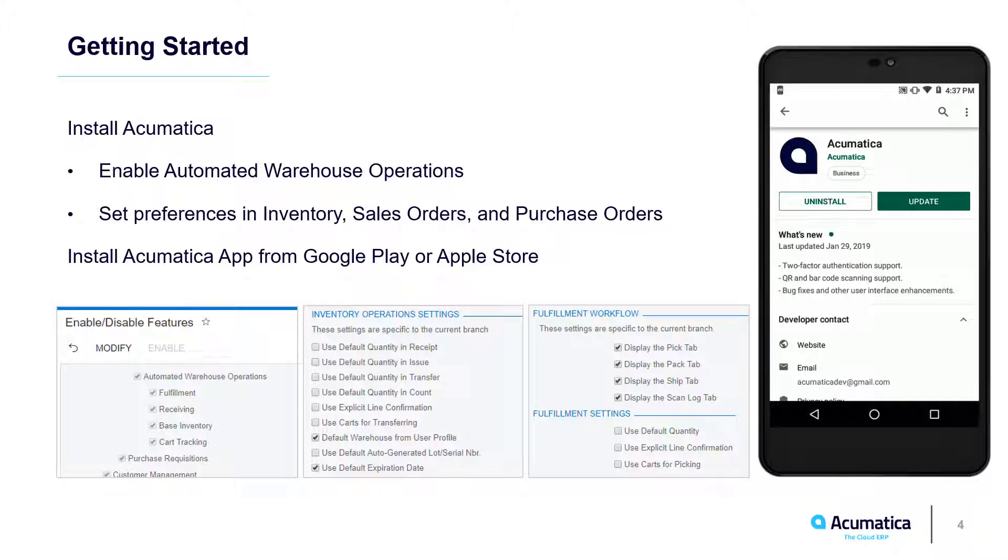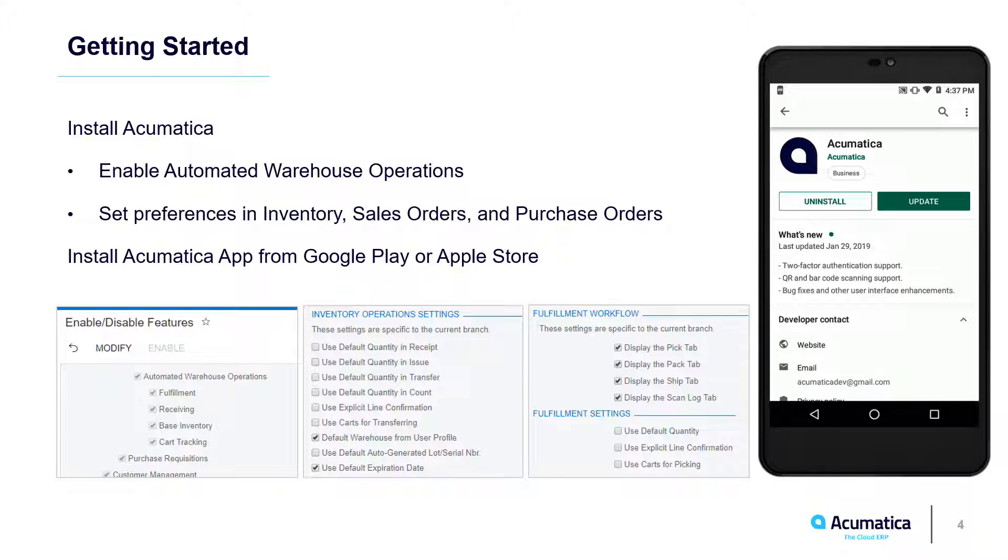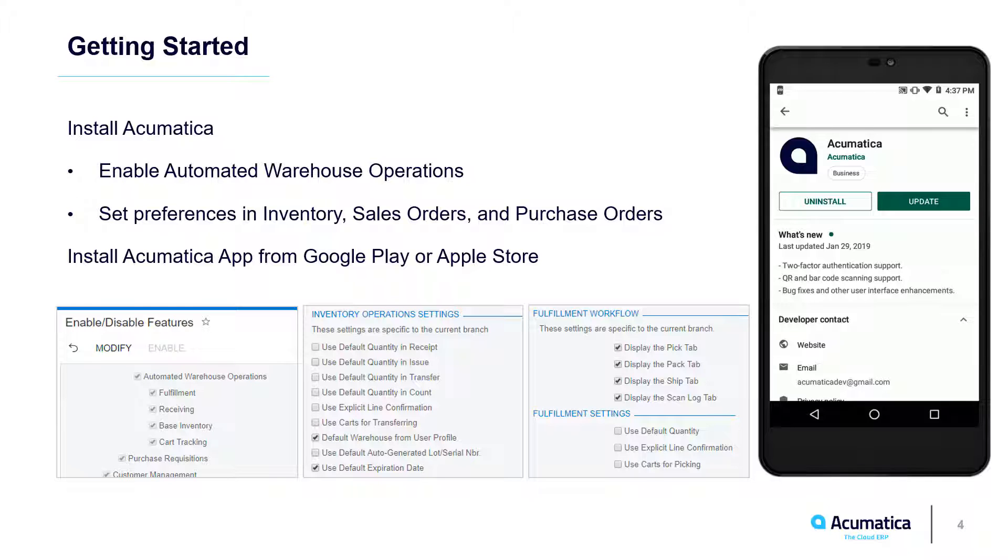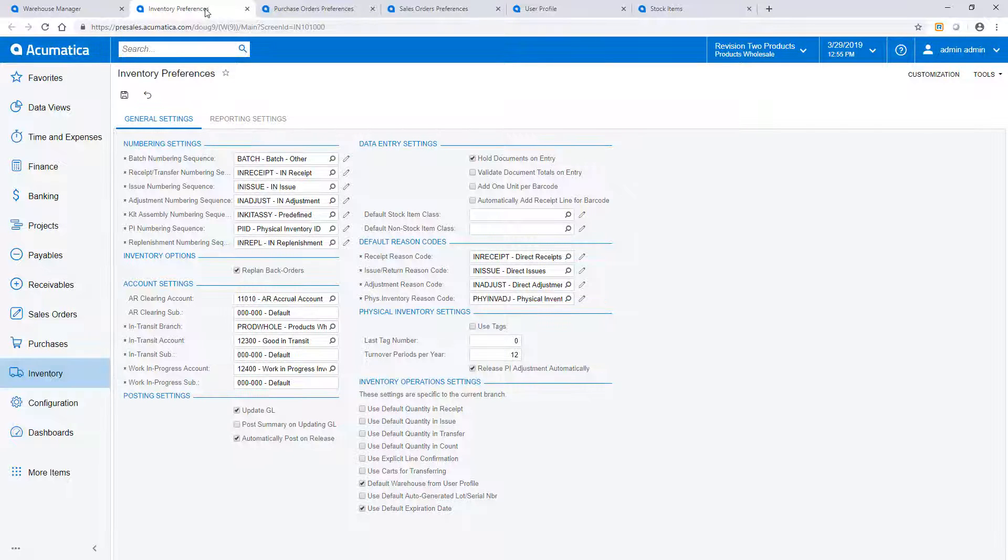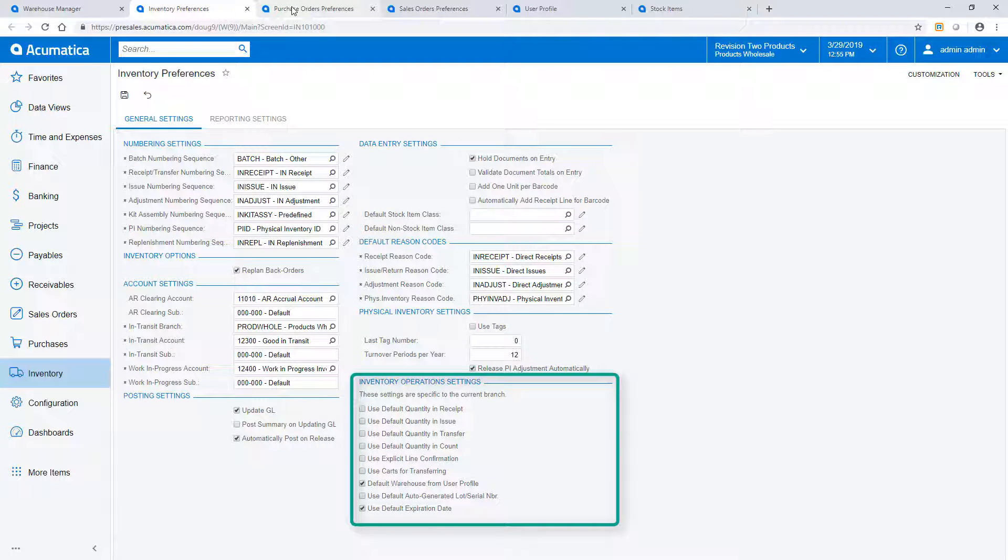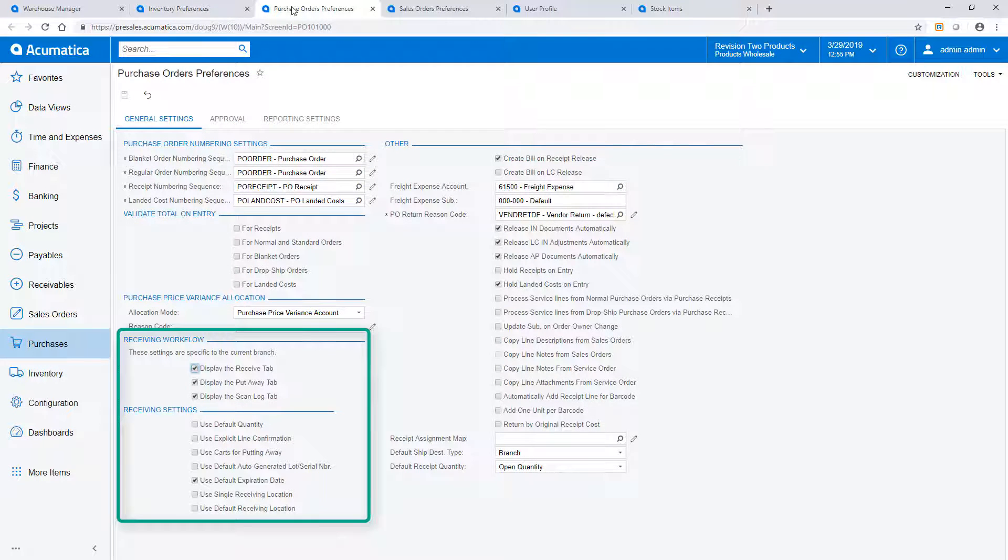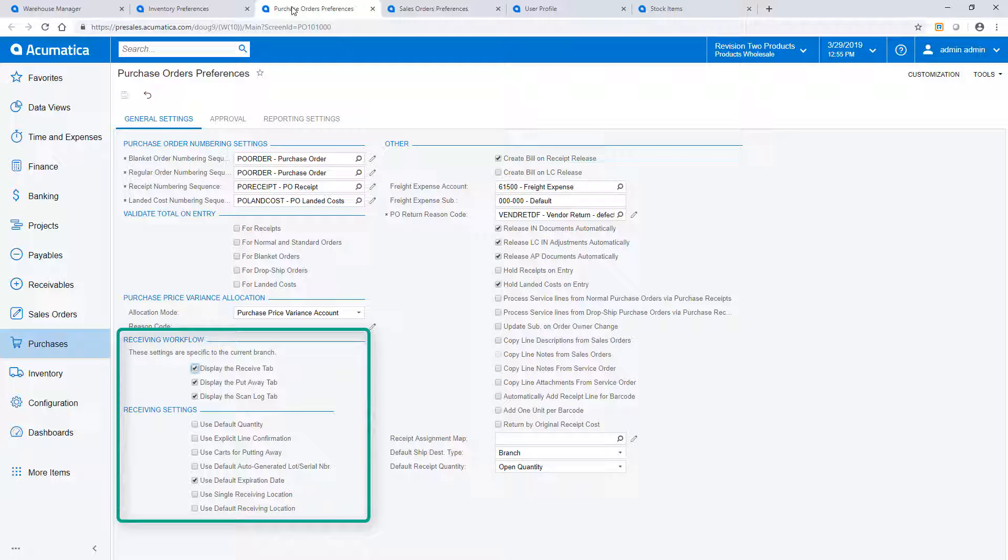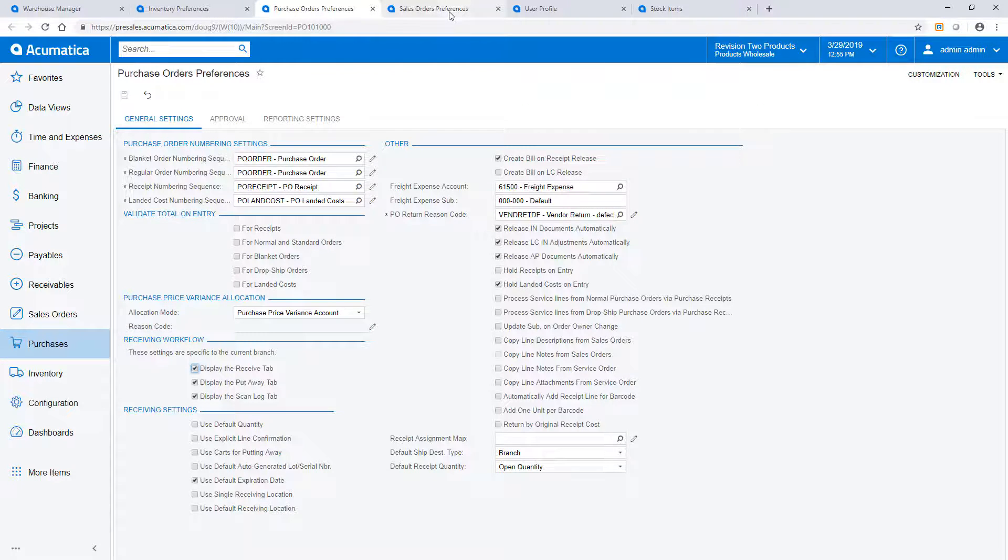To get started, install Acumatica 2019 R1 and enable automated warehouse operations on the Enable Disables Features screen. Preferences for each WMS process are managed in the corresponding preferences screens. Within Inventory, you can set preferences related to transfers and physical inventory counts. Within purchasing, you can control the way purchase receipts are handled. Single and default receiving location options allow you to minimize scans with certain workflows.